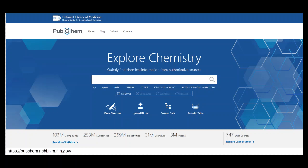PubChem records are contributed by government agencies, chemical vendors, journal publishers, and others.